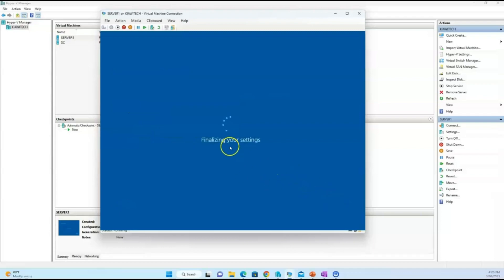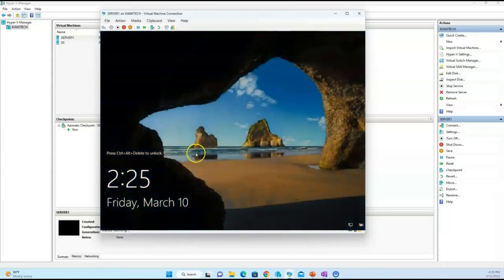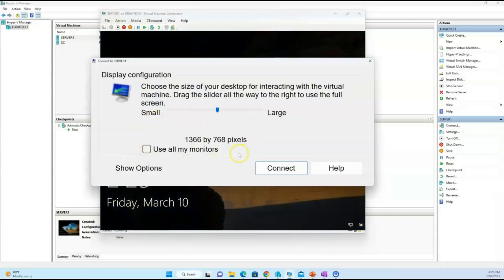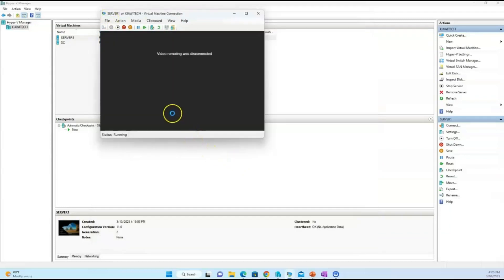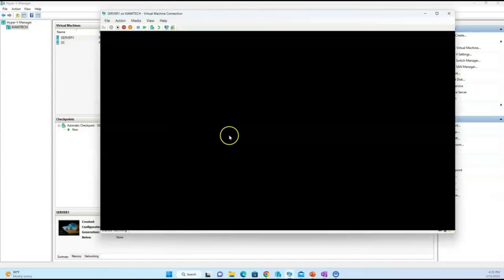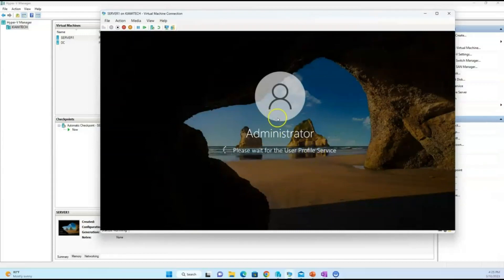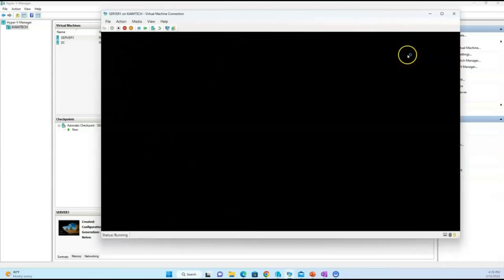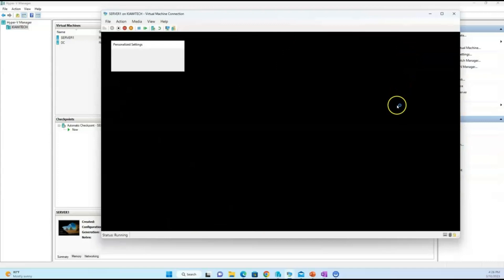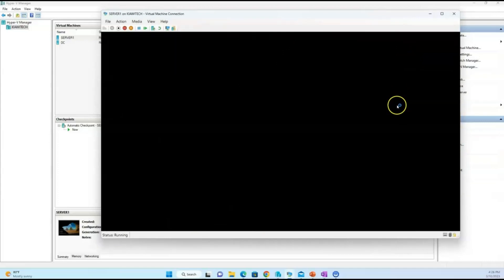Confirm the password and you're in business. Go ahead and connect to the VM and put in that password one more time to log in. At this point you've successfully created a virtual machine using Microsoft Hyper-V.